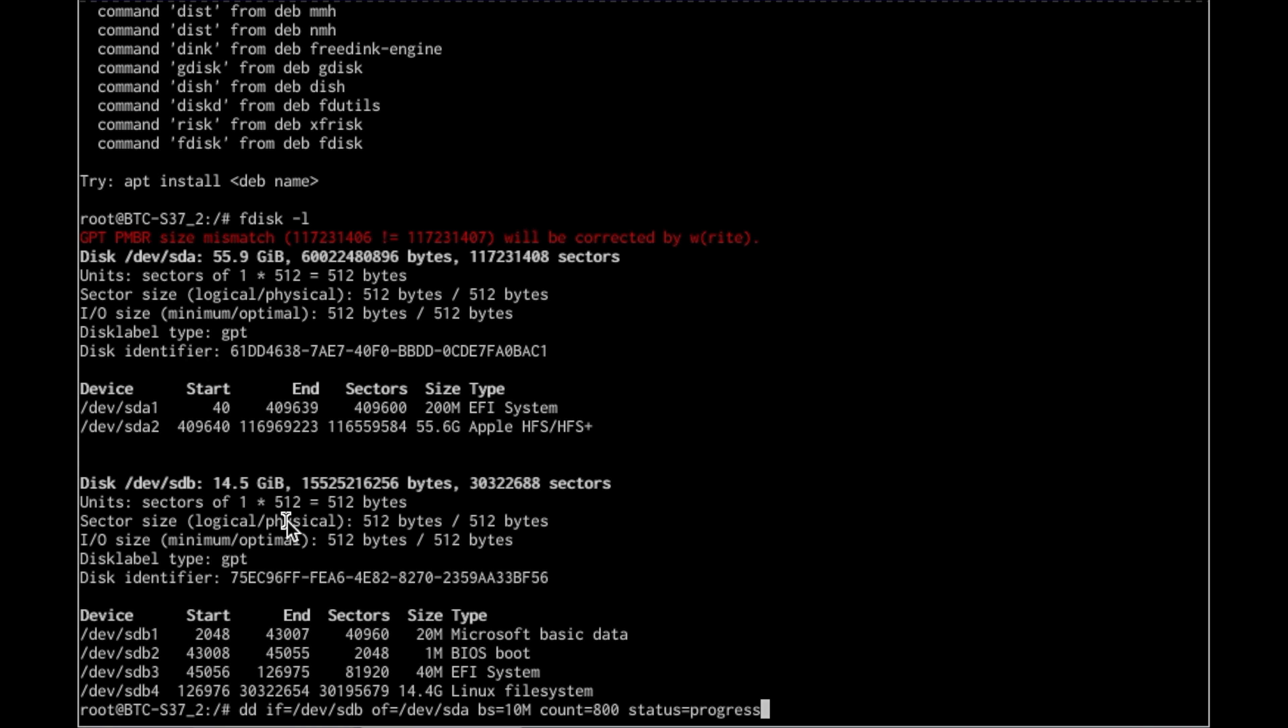Block size equals 10m, count equals 800. 800 times 10 is 8,000. That basically says 8 gigabytes, which is slightly over the size of the OS in everything.